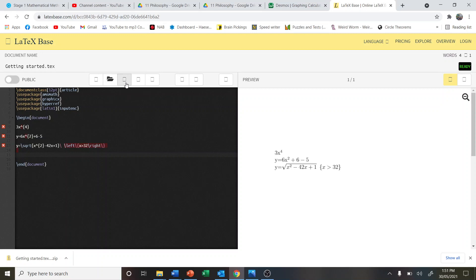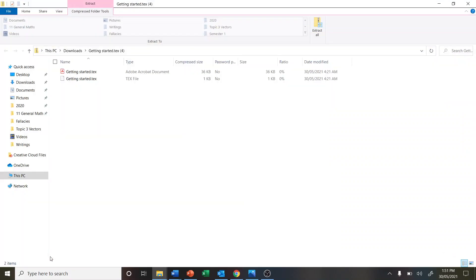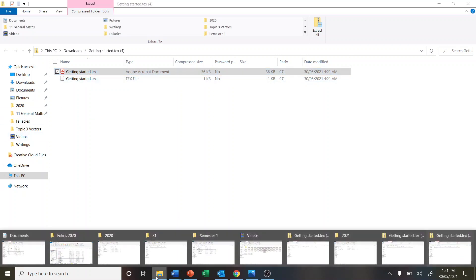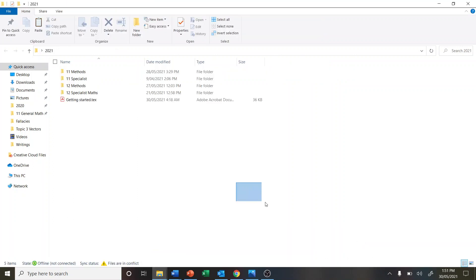What we're going to do is hover over this one. This is the download button. That's going to download this zip file. I'm going to open that up and extract it to one of my folders, maybe let's say 2021. I'll paste it in there.